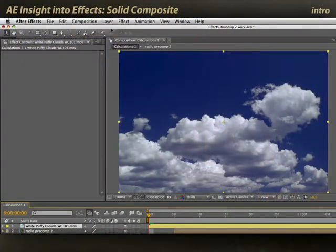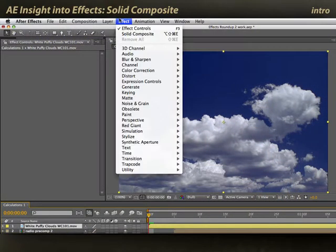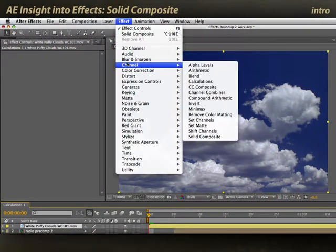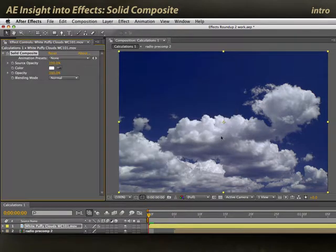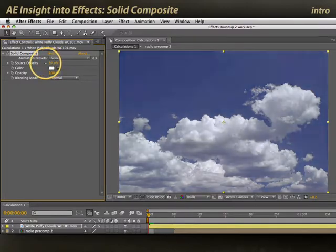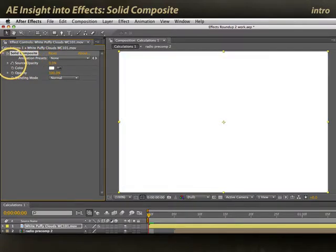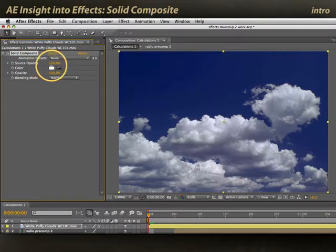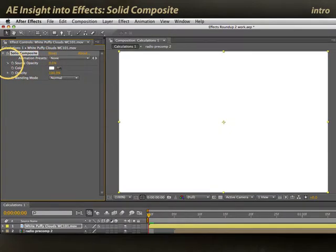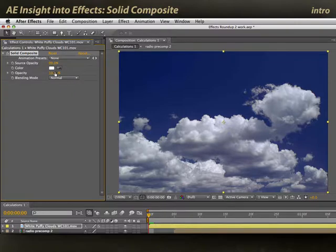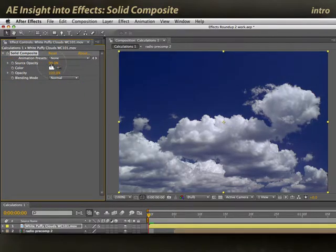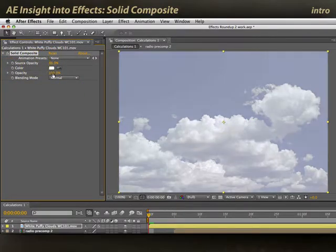We'll select our footage and apply Effect > Channel > Solid Composite. At first, nothing happens. We fade down the first parameter we find, Source Opacity, and we fade to a white solid. We fade the white solid, nothing seems to happen. What use is this?